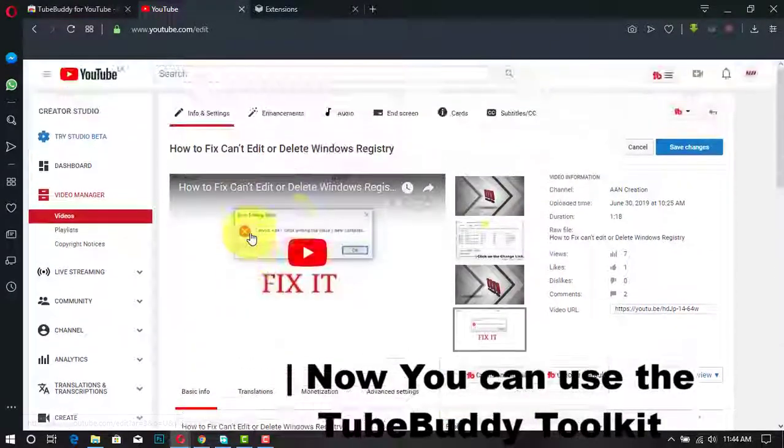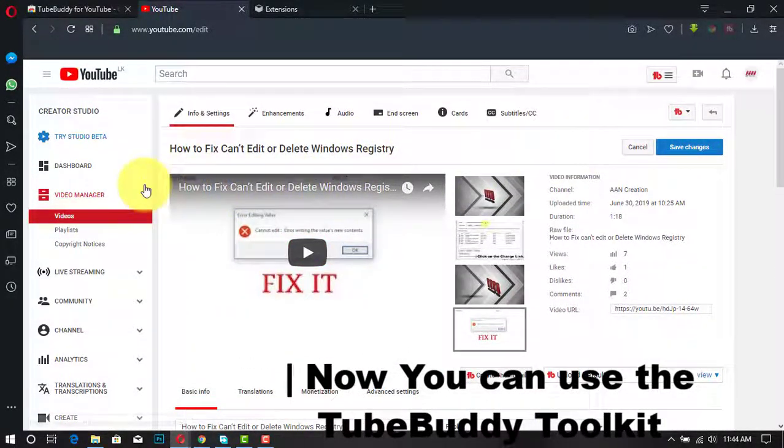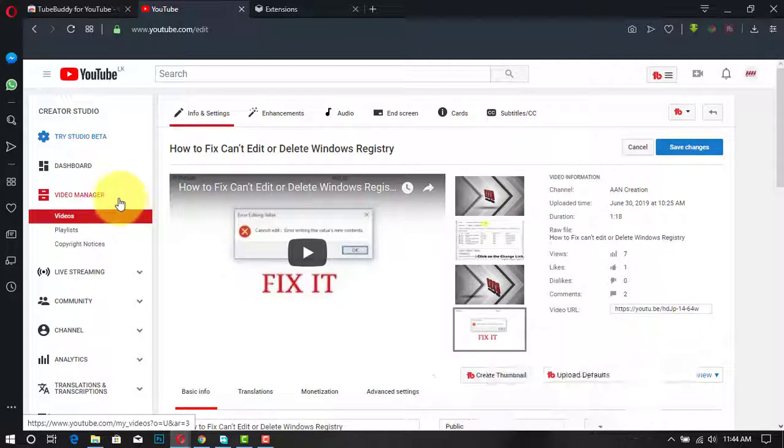You can promote your new upload across all your other videos. The list goes on and on.